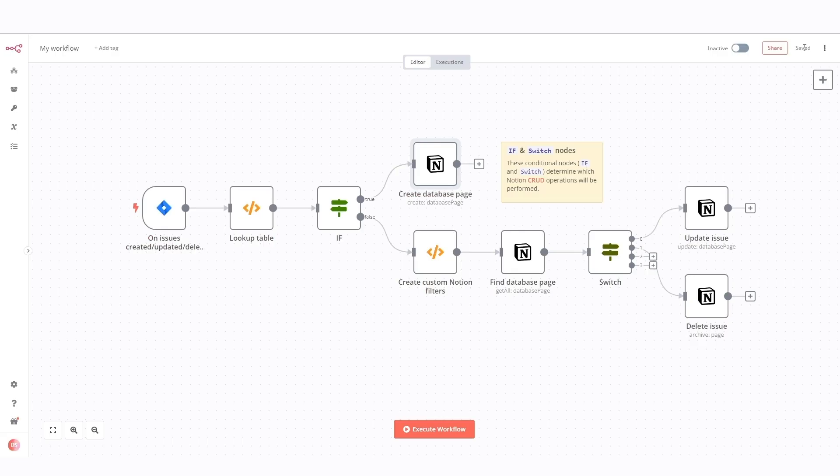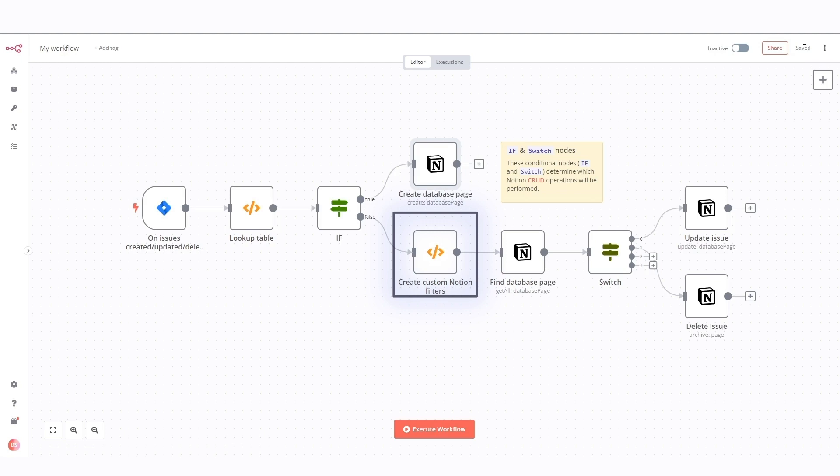Now let's take a look at the bottom branch and move to the end of this workflow. This function node creates custom Notion filters based on the issue IDs received from Jira. It constructs a filter that searches for specific database pages in Notion using the issue ID as a filter criterion.